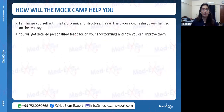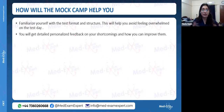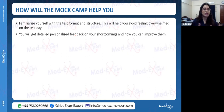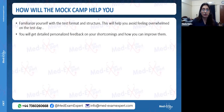The mock camp helps you familiarize yourself with the exam text format and structure so nothing surprises you on the main day. You will feel confident and relaxed, and you will know exactly where you stand a few days before your exam — including your shortcomings and how to improve them.